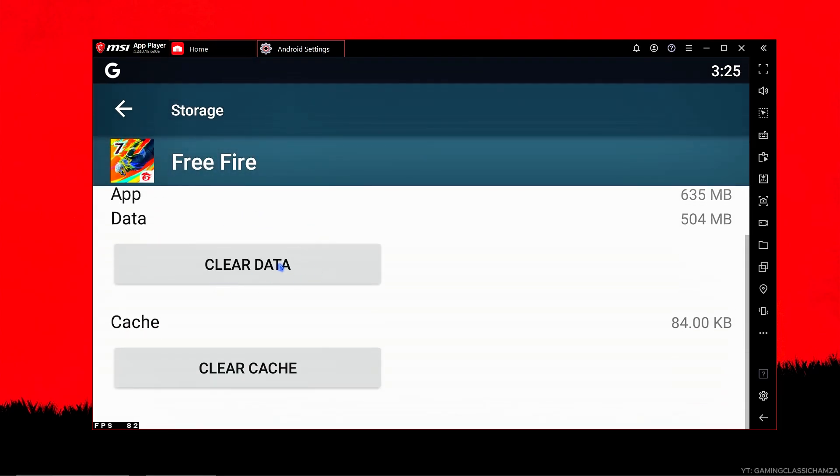Clear data and clear cache. Guys, clearing the data is necessary.